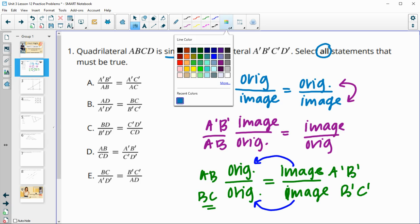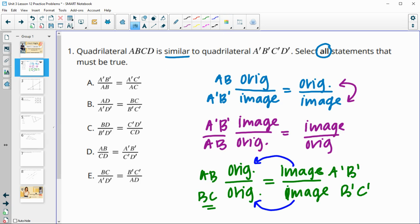As we take a look at these proportions, let's look for some type of pattern. Here we have prime over original, prime over original, and they are the paired-up ones. We've got AC with its image, AB with its image — so option A is good. B has original over image, original over image — so B is good. C has original over image, then it has image over original — so C is bad.